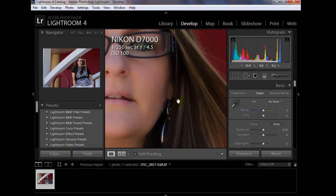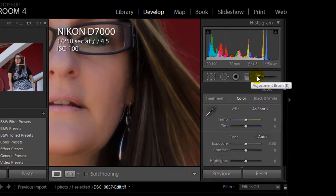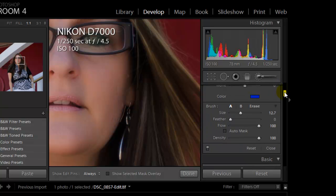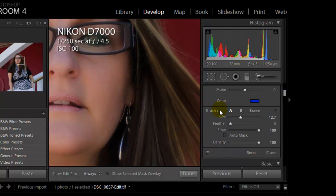Where you find those sliders is under the adjustment brush. We're going to click on the adjustment brush, and as we come down, under the brush you have the size, feather, flow, density, and auto mask. We'll show you how these work on an image and why you would use them.